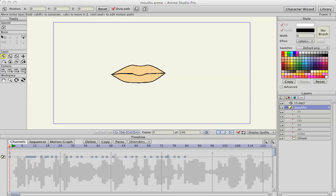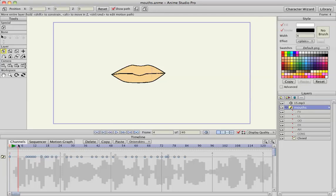Just wanted to show you I imported an audio file and already did the lip sync. I'll scrub through it so you can hear it.